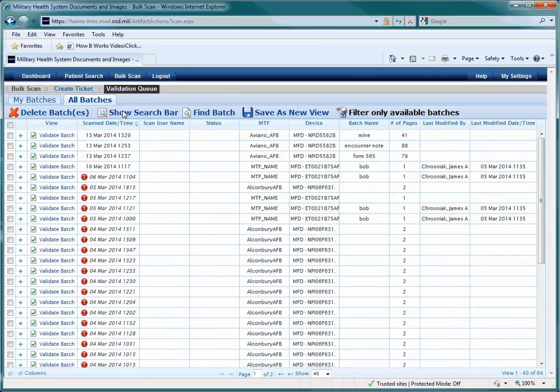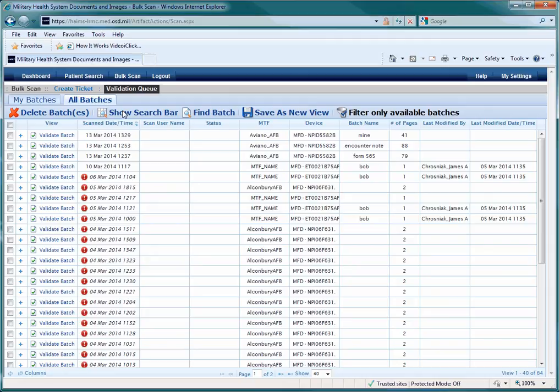Once the Validation Queue screen reappears, you should see that the document is no longer in the list to be validated. This indicates that it has been imported to Alta. If you are done entering and validating documents, you can log out of the HAIMS standalone site.